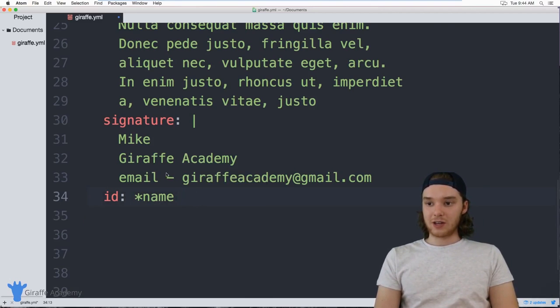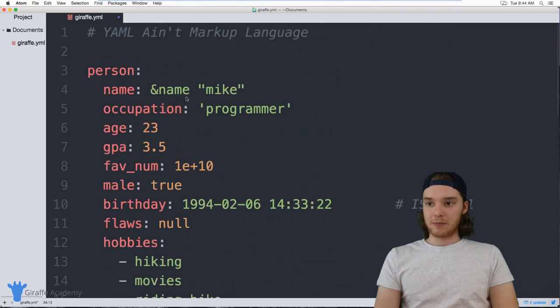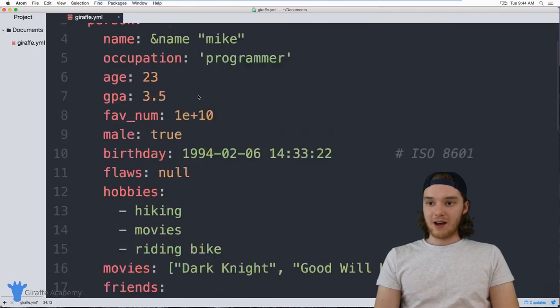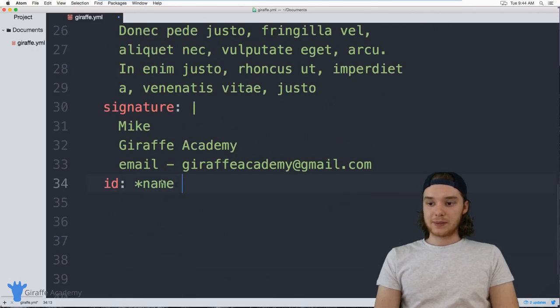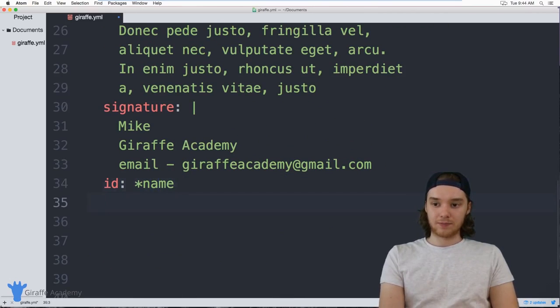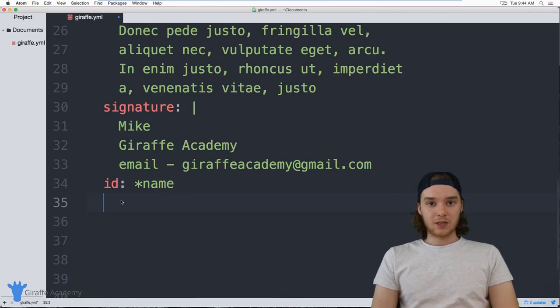If I were to change the value of `name` up here, that value would get updated down in `id` as well. That's a way you can anchor a value.